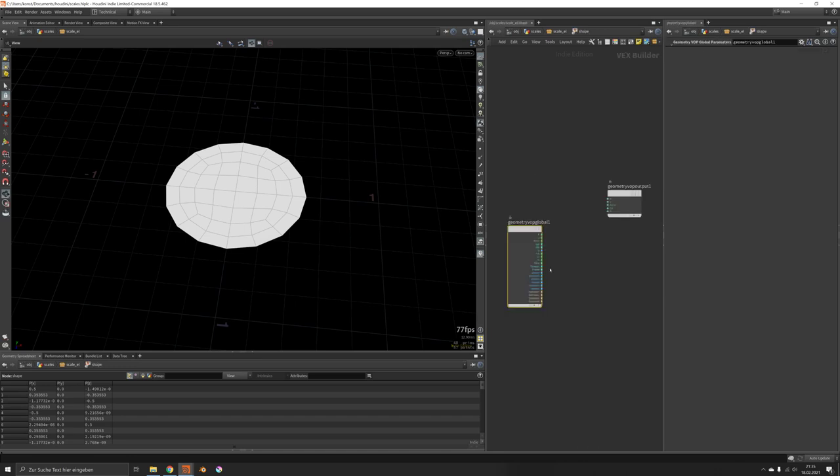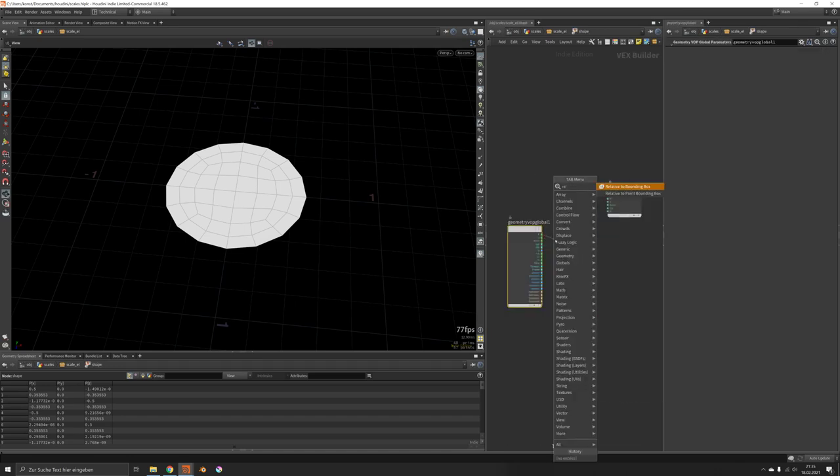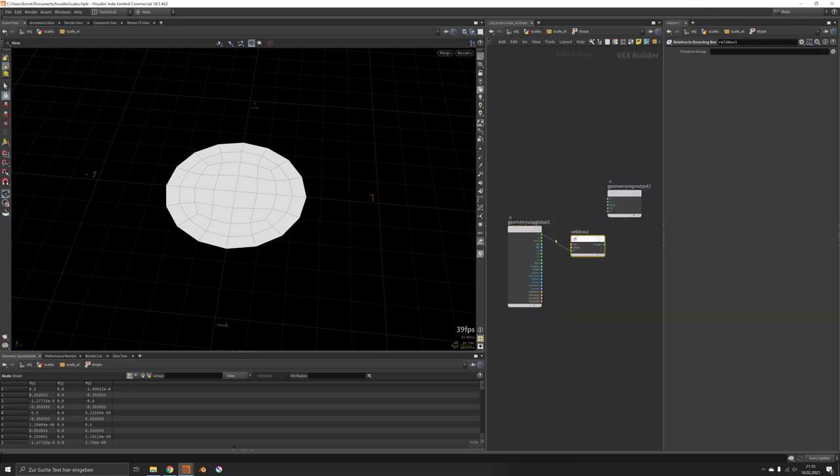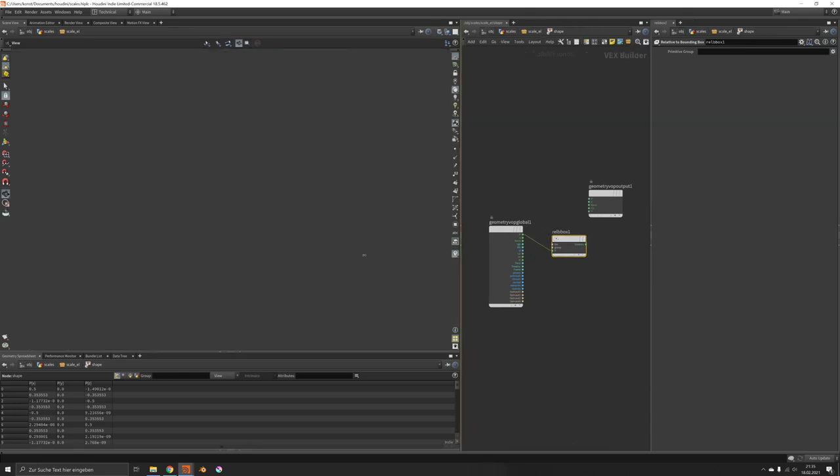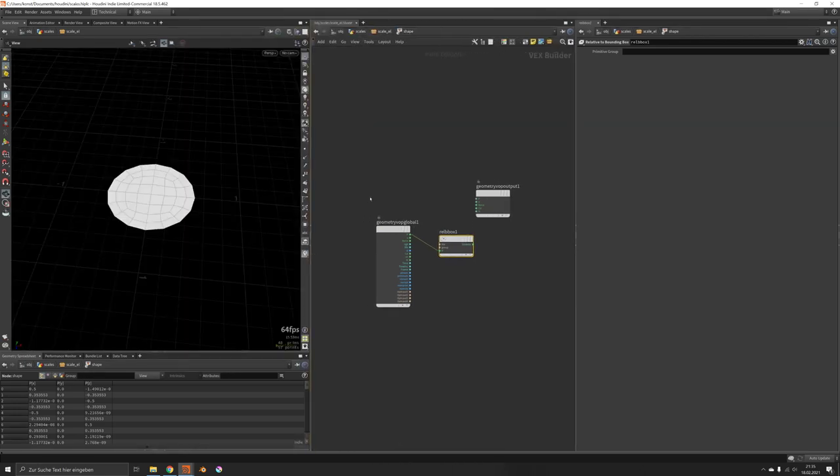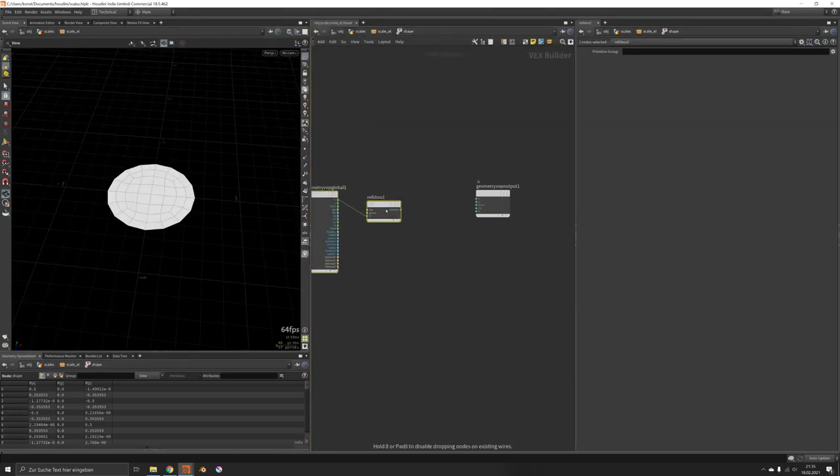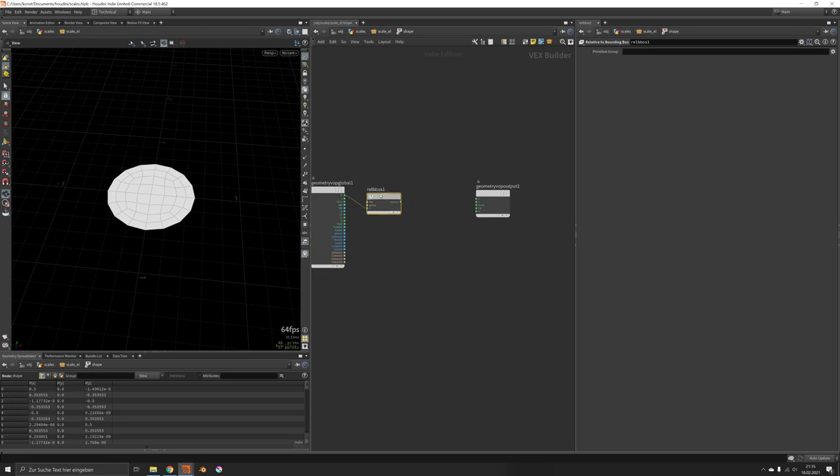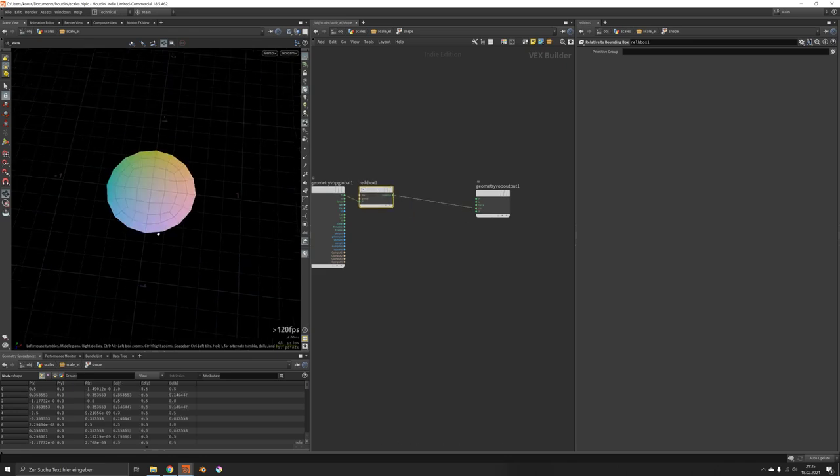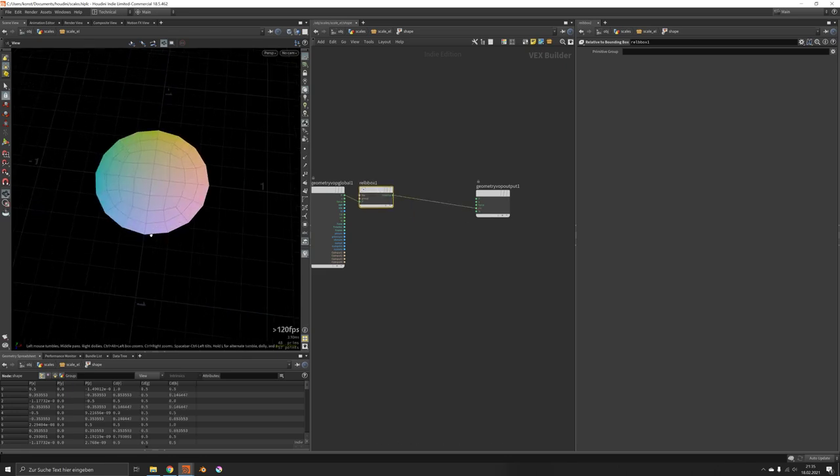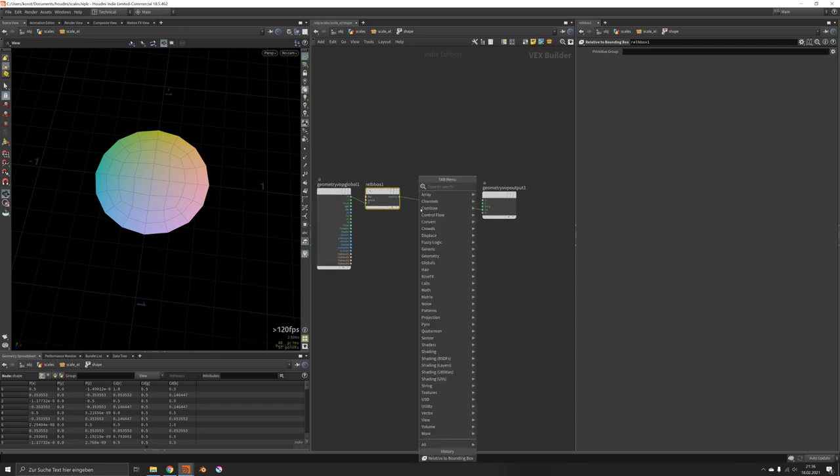Inside we can access the bounding box using relative to bounding box, and we can quickly visualize this. That would be basically gradients from one side to another, from 0 to 1.